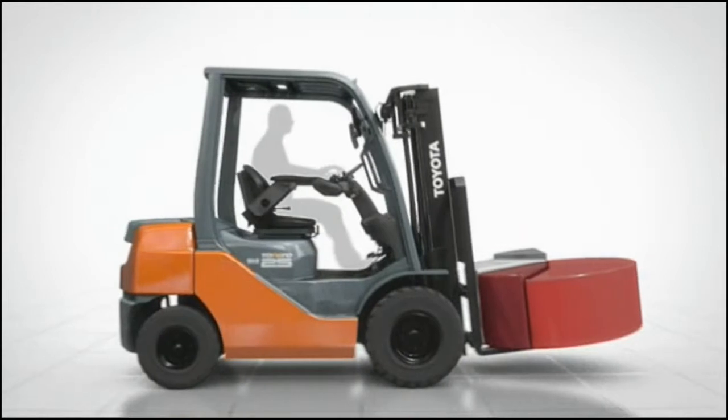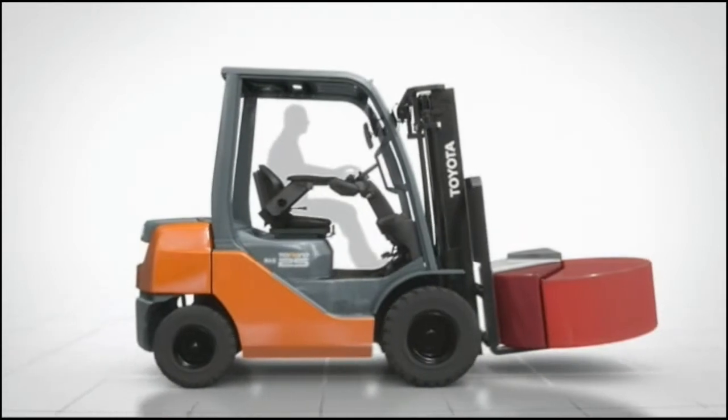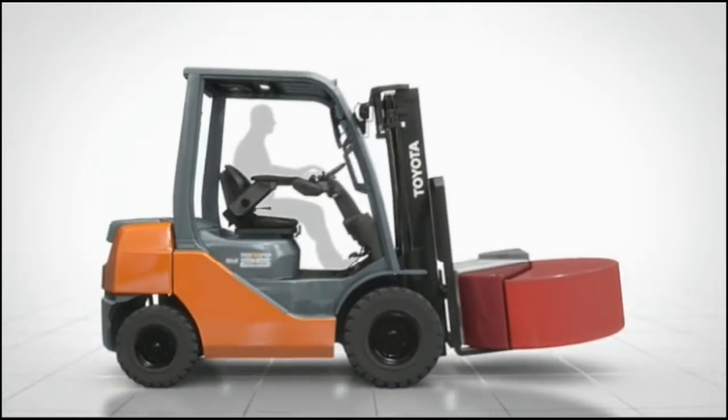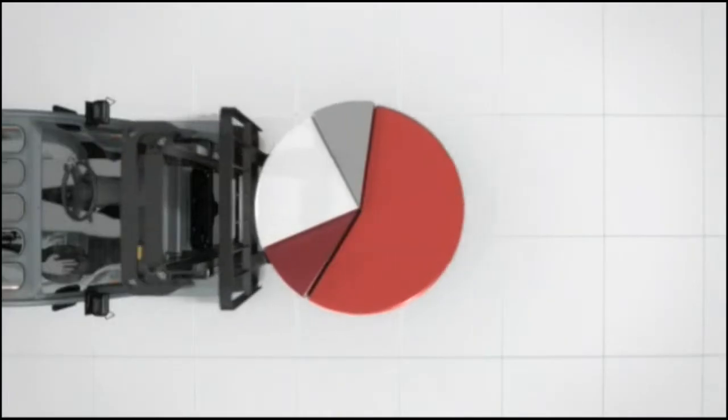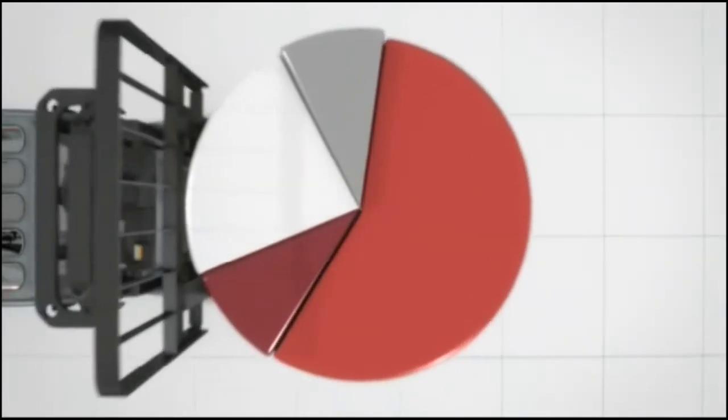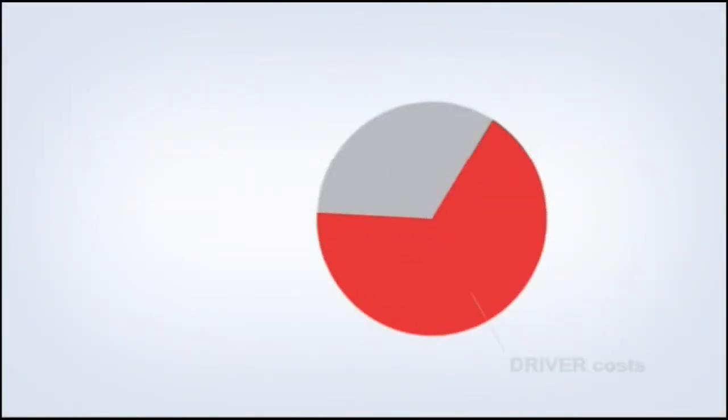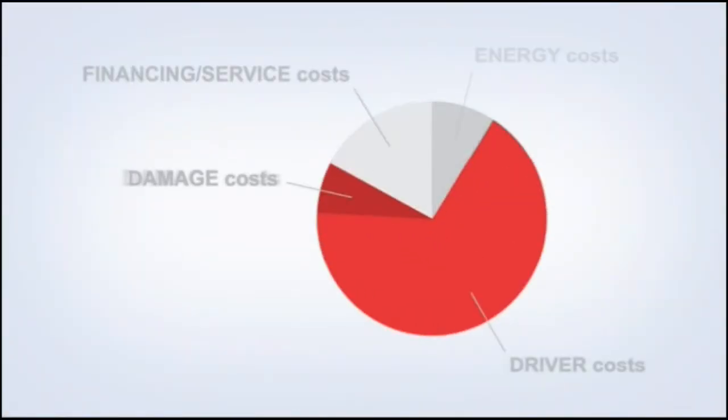Toyota has met this challenge with a remarkable system that delivers significant cost reductions in two key areas – driver costs and damage costs.